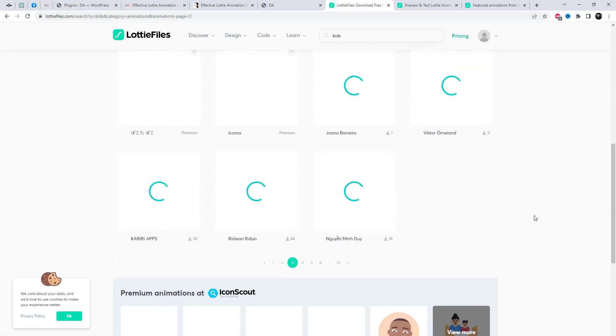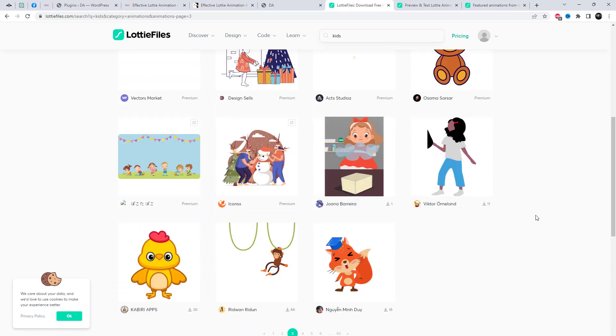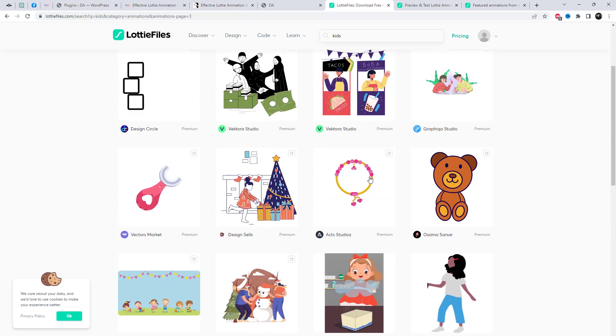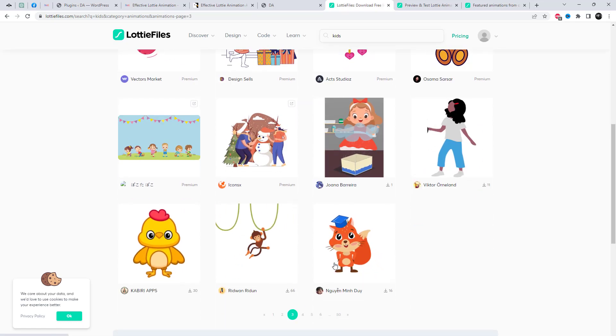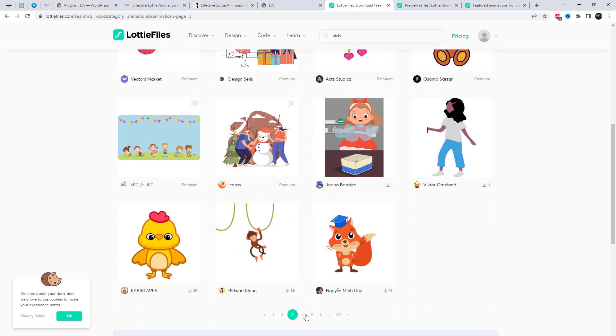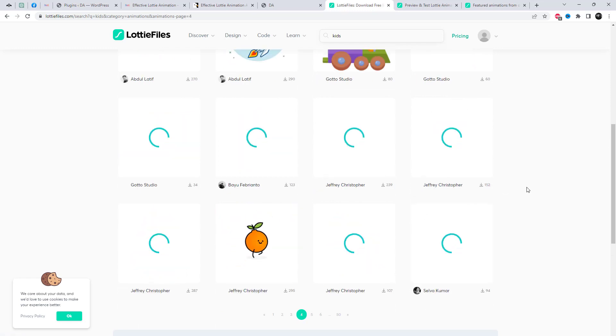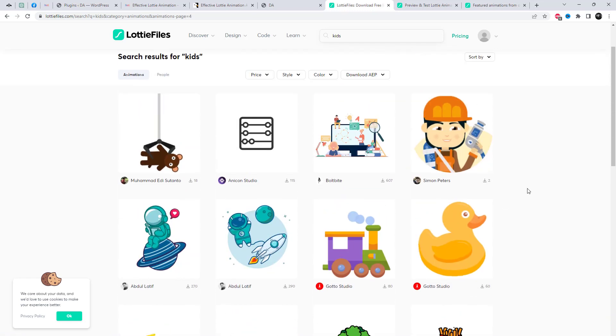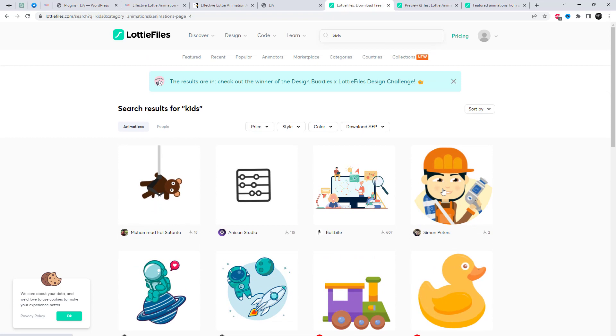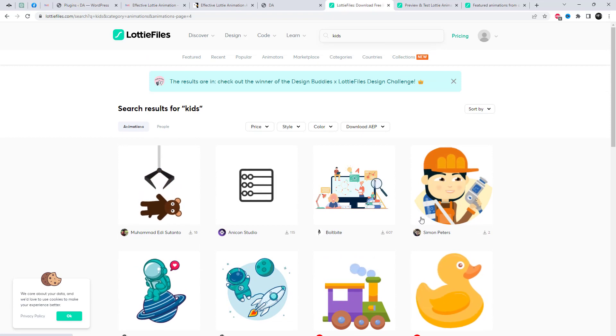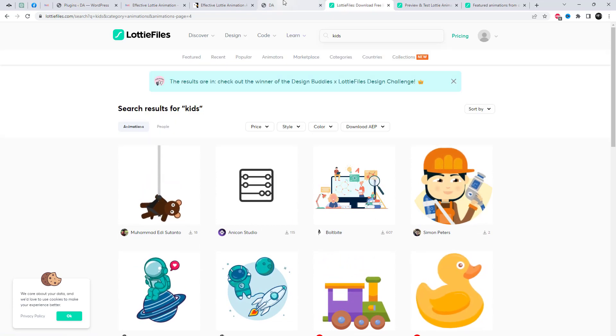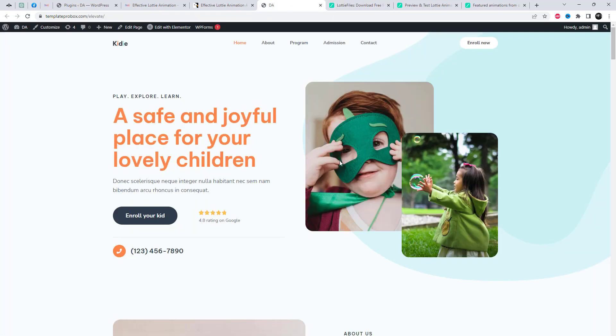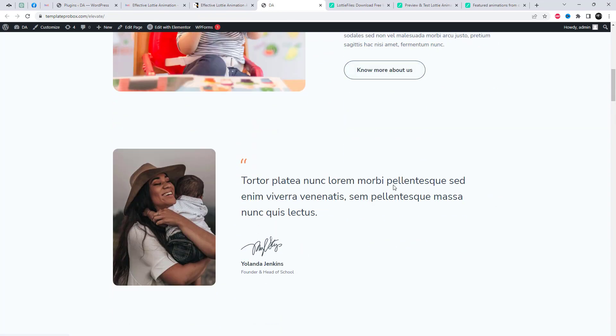The library works by rendering animations using JSON files, which can be created in LottieFiles.com. This means that designers can create complex animations using familiar tools, while developers can easily integrate them into their applications.